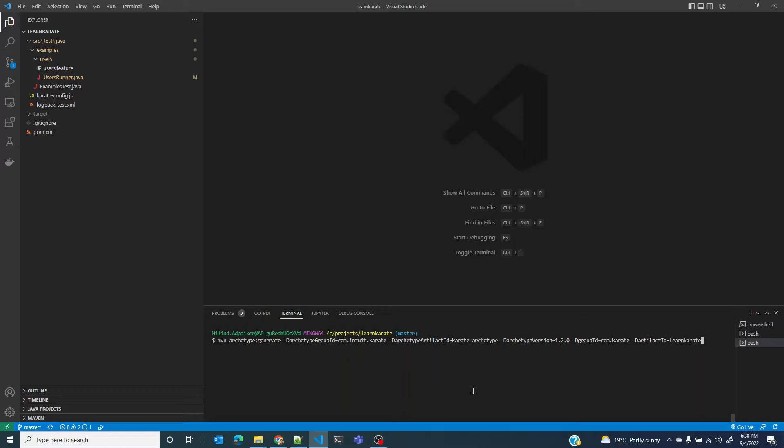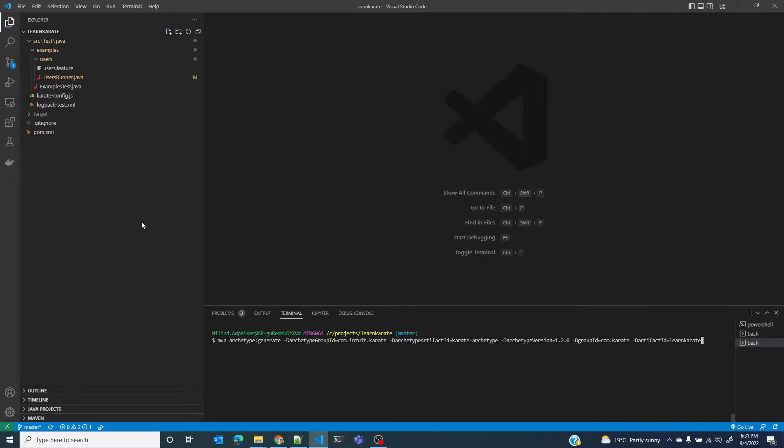This creates two parallel folder structures: src/main/Java where you would write your main Java application code, and src/test/Java where you will write your test code.